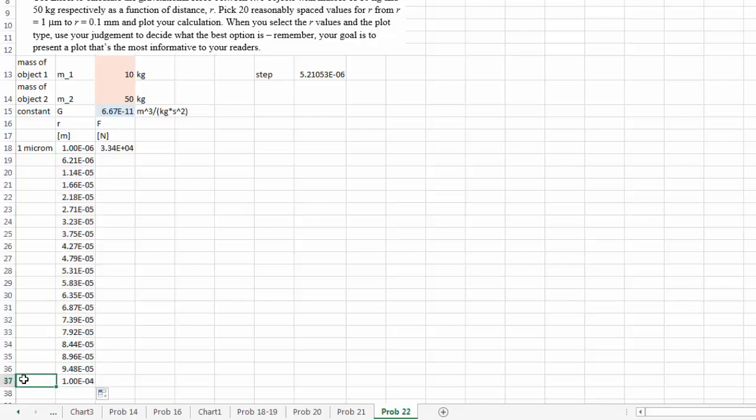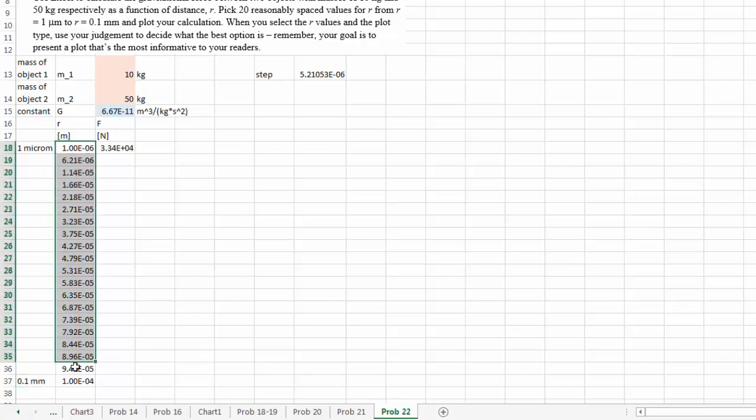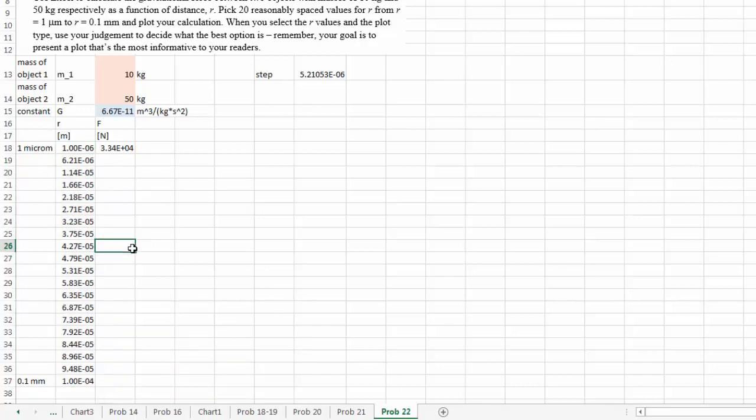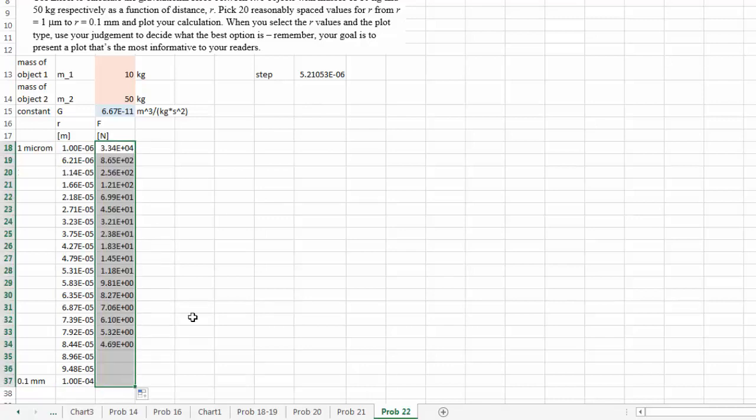And as you can see here I have 0.1 millimeter. And these are my 20 data points, they are linearly spaced out. And I can copy and paste my formula, and then I can plot my graph.